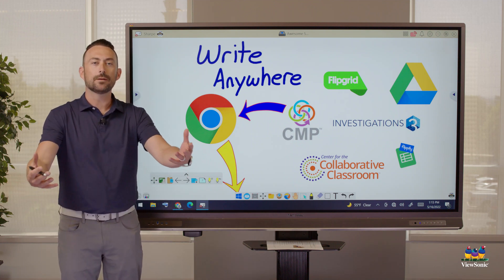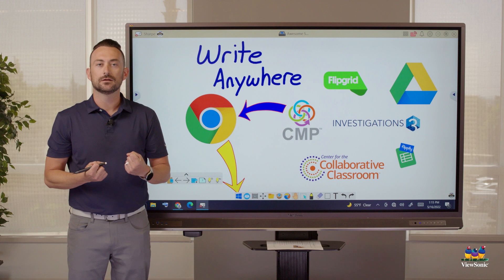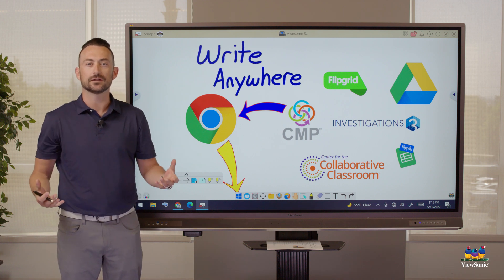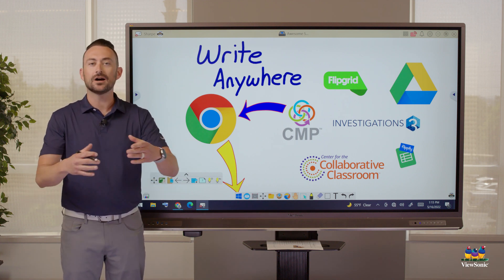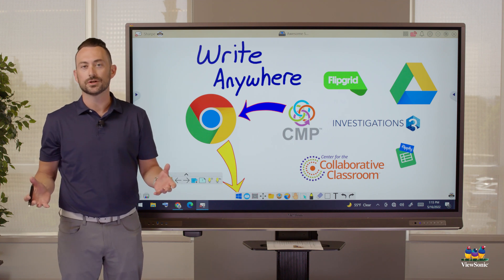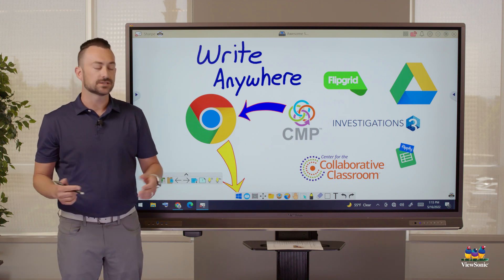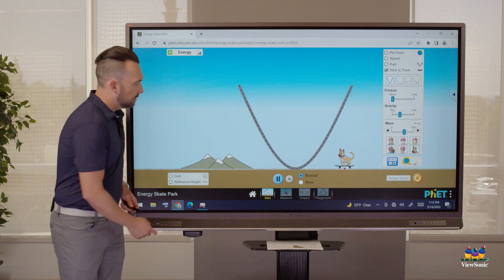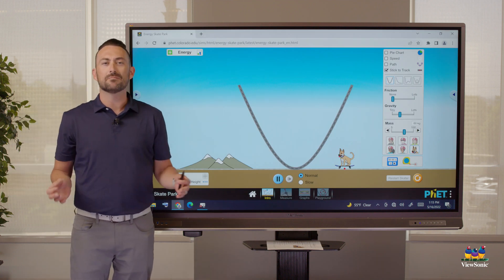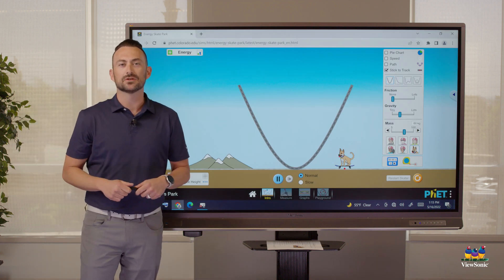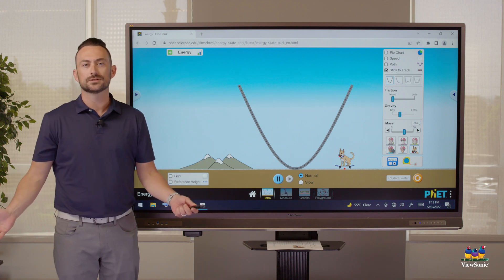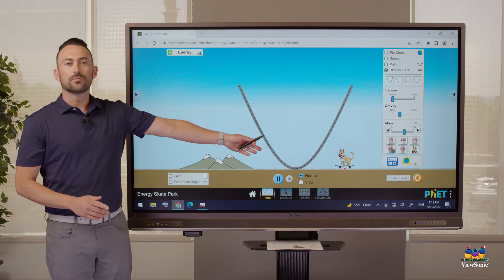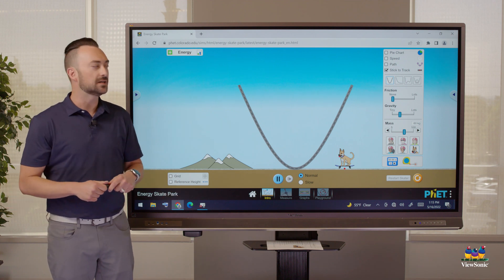We've seen how Whiteboard can immediately bring in our content that we've already created — I didn't have to start from scratch. But some content lives outside of our cloud storage; some of it is web-based. As an example, the PhET website — this is a great math and science simulation resource. Many of you use online curriculums. How do we use Whiteboard with a website? That's just something that can't be imported.